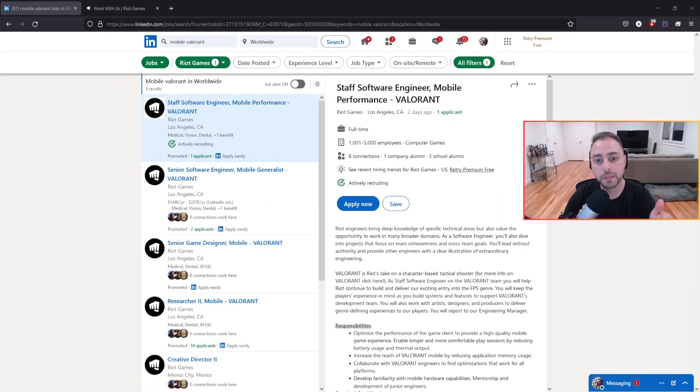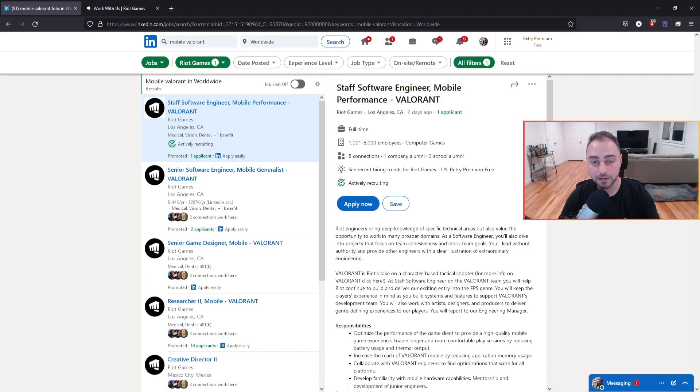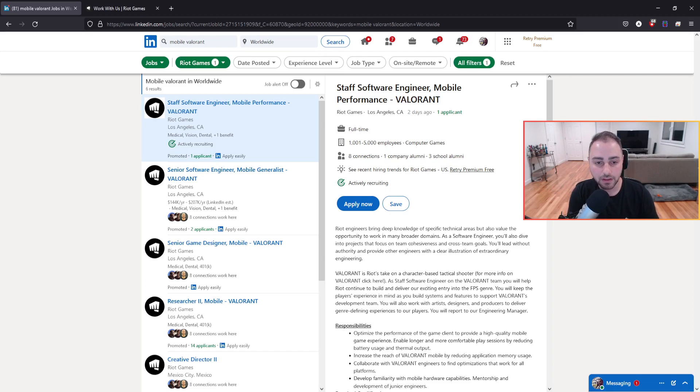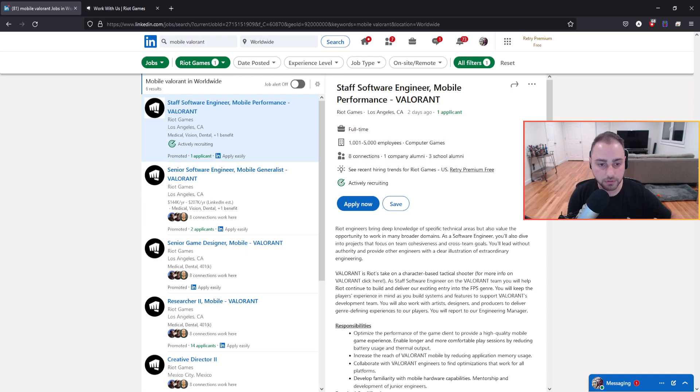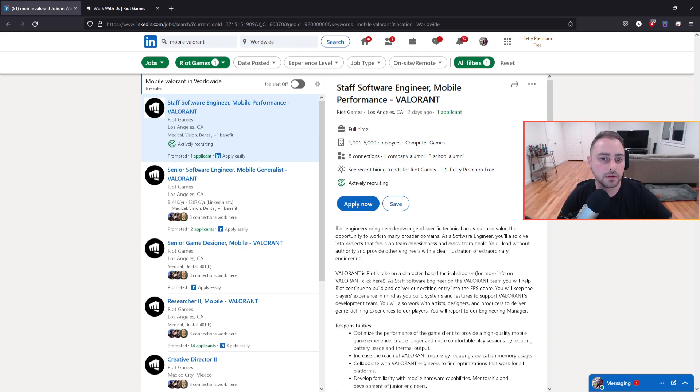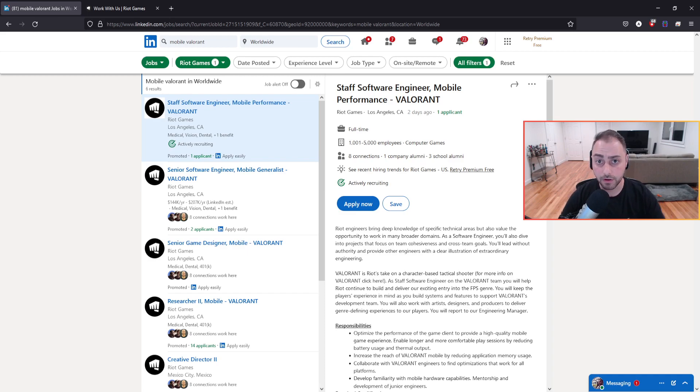So here we are, guys. We are right now on LinkedIn. And if you do not know what LinkedIn is, it is a social media platform that is built primarily for professional networking. So people within various careers, gaming, technology, marketing, whatever.